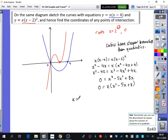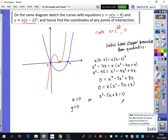This tells us x = 0 is one solution — which we already knew, giving coordinates (0, 0). The other factor gives x² − 5x + 8 = 0. We can use the discriminant to determine whether this quadratic has solutions. The hint is: if b² − 4ac is less than 0, there are no real solutions.